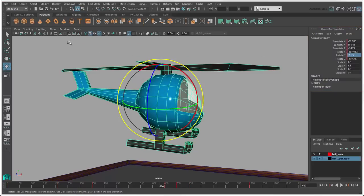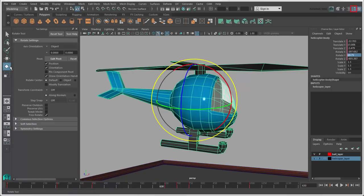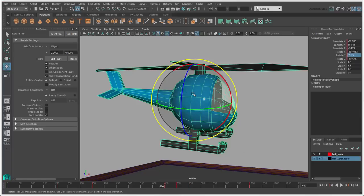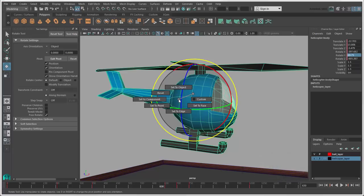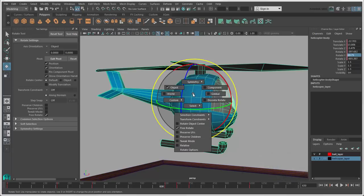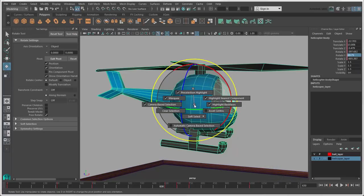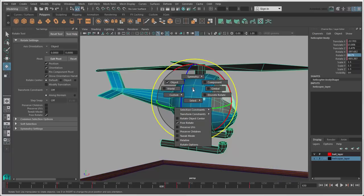To change the settings for the Rotate tool, double-click its icon or click the Tool Settings icon in the upper right corner. You can also hold down the E key and click on the object to show the marking menu for the Rotate tool. This menu contains the same options that are available in the tool settings.